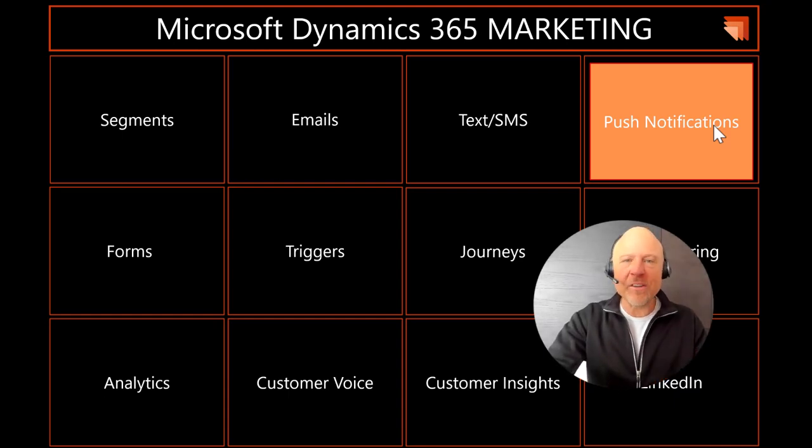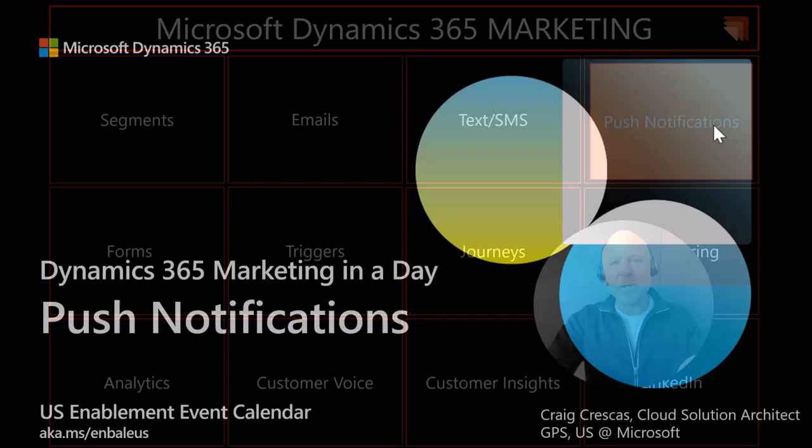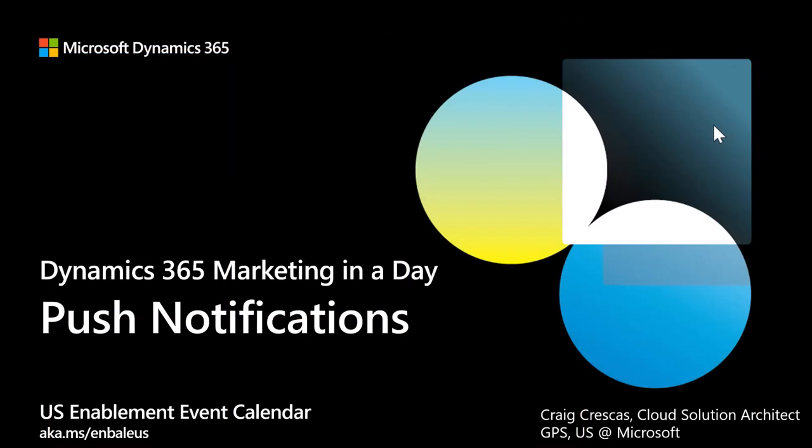I want to thank you so much for your time and your dedication. There are more videos to come around Dynamics 365 Marketing in a Day.